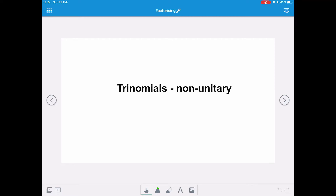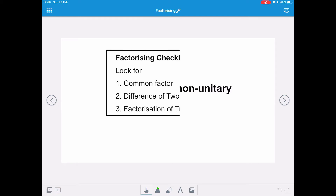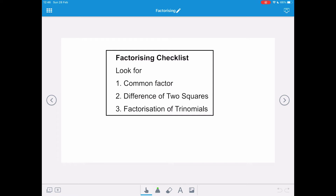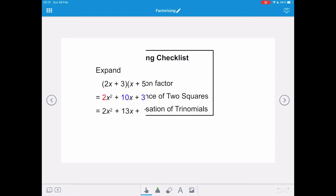In this video we're going to look at factorising trinomials that are non-unitary, so the coefficient of the x squared term is more than 1. Our factorising checklist: we're going to look for the common factor, difference of two squares, and then factorise our trinomial. Remember to look for the common factor first.